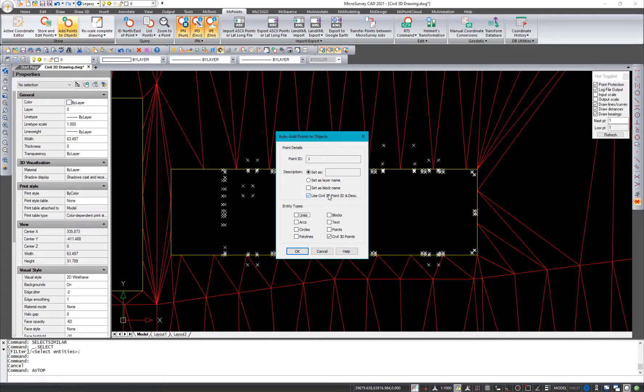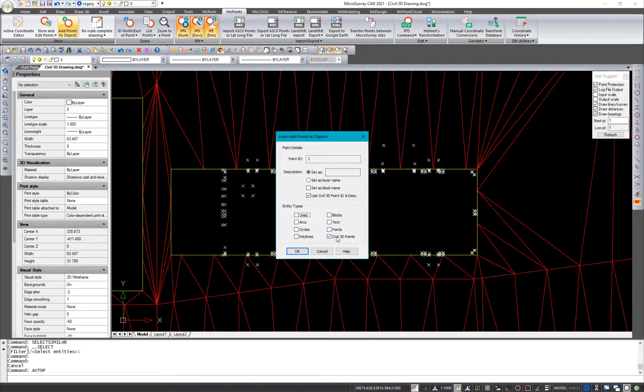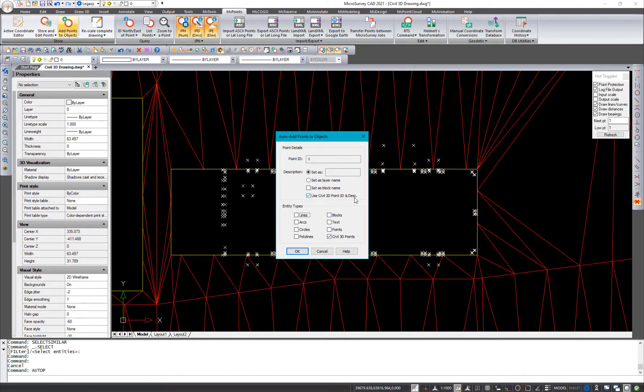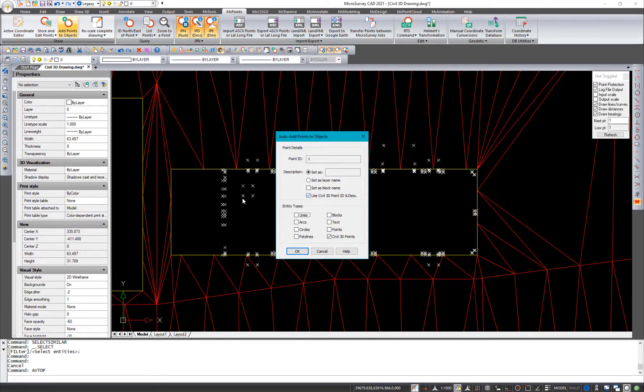And what this one here is going to do is rather than using the point ID and description set here for the Civil 3D points, it's going to use the point ID and description coming across from the Civil 3D point itself to populate those fields in the new microsurvey CAD point that's created at that location.